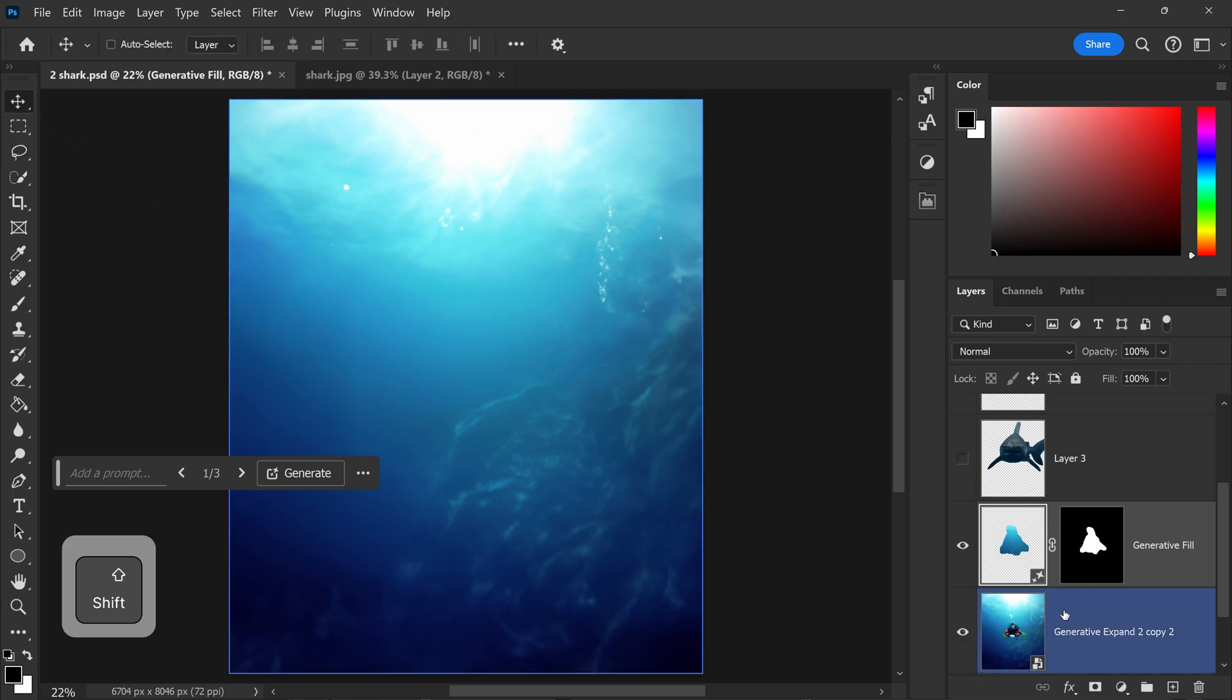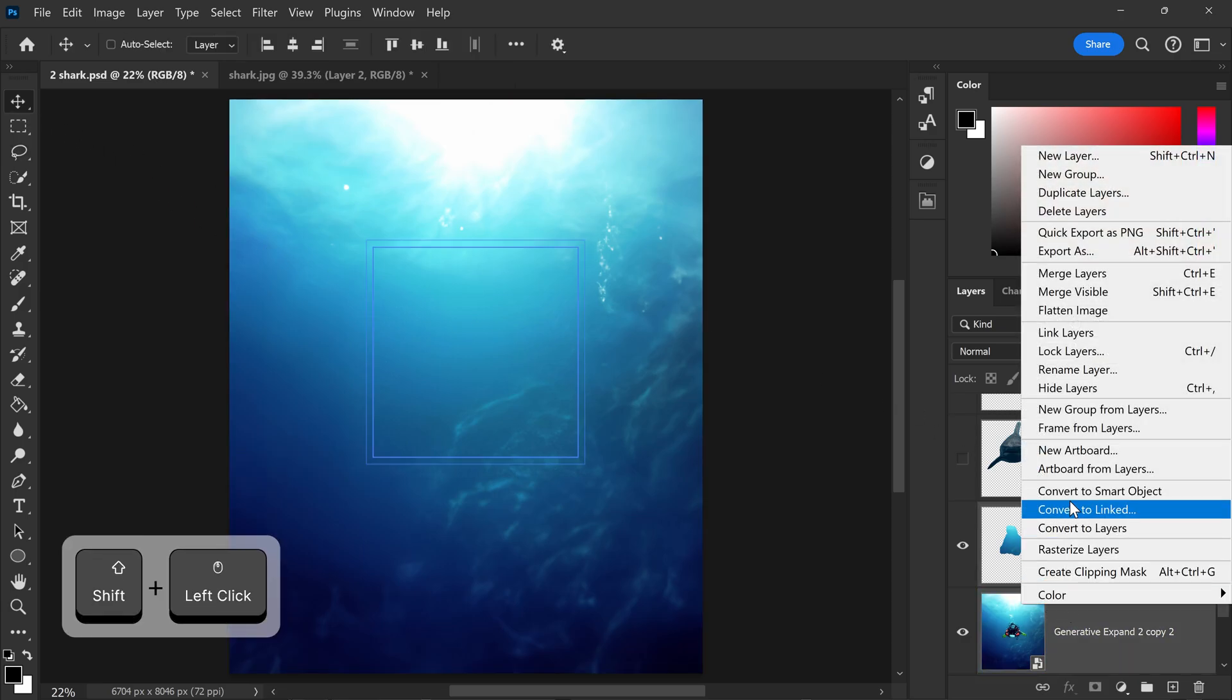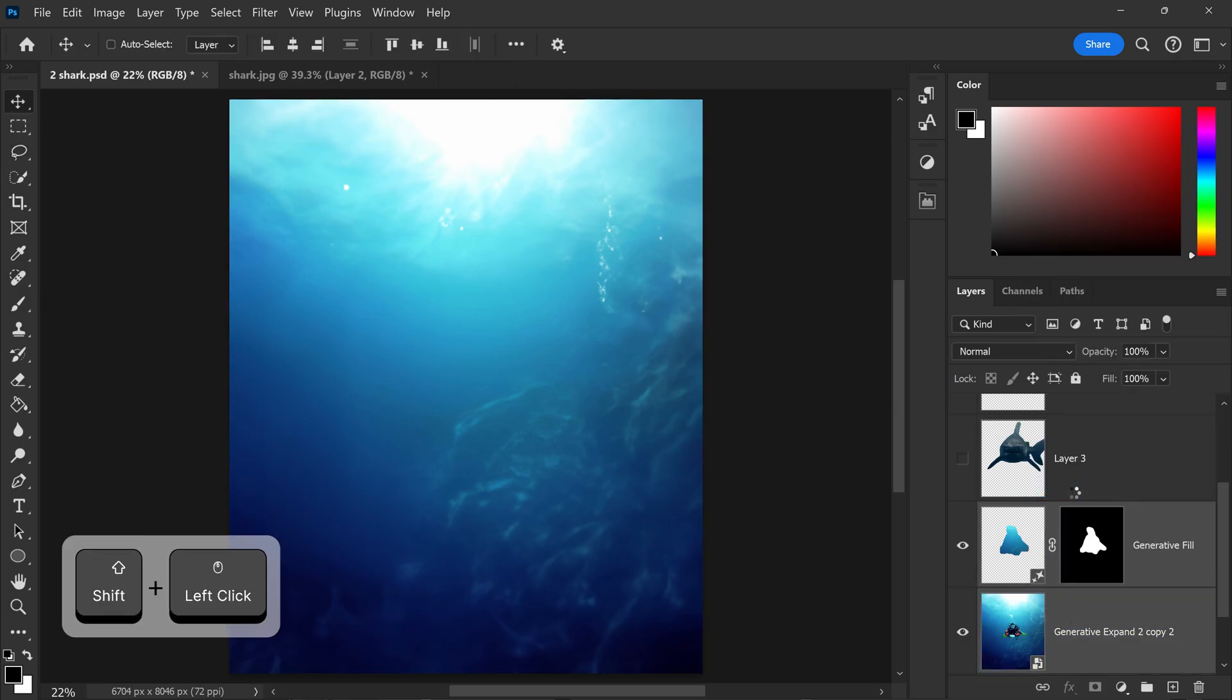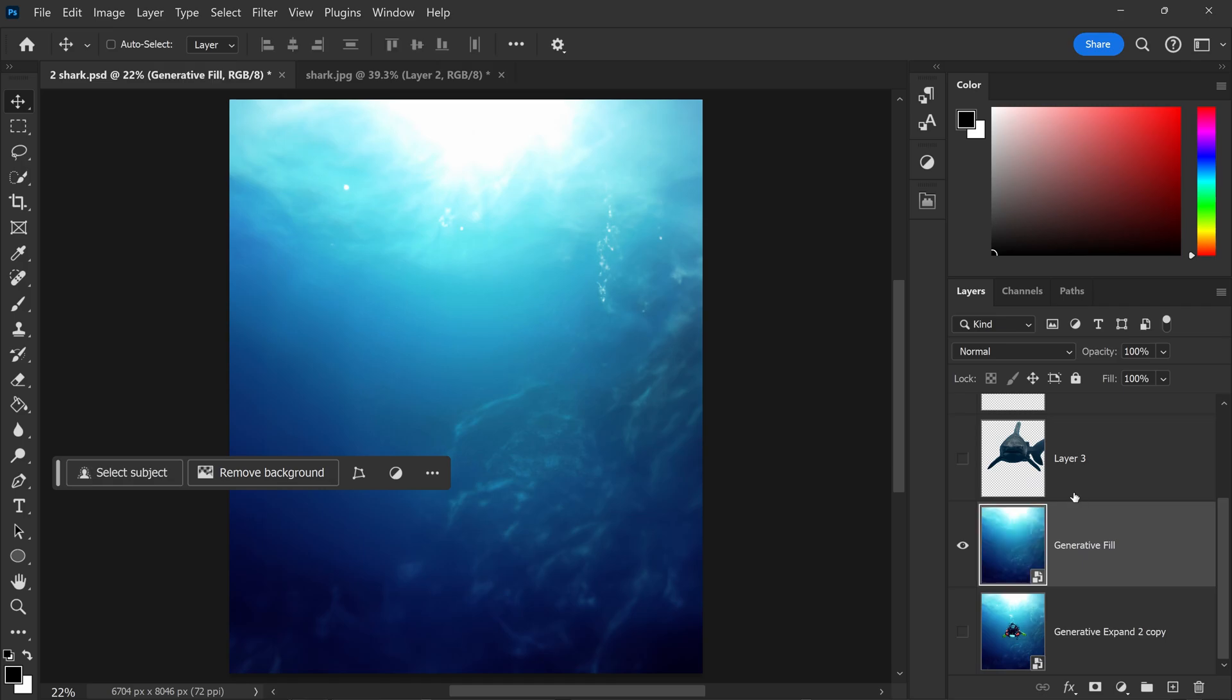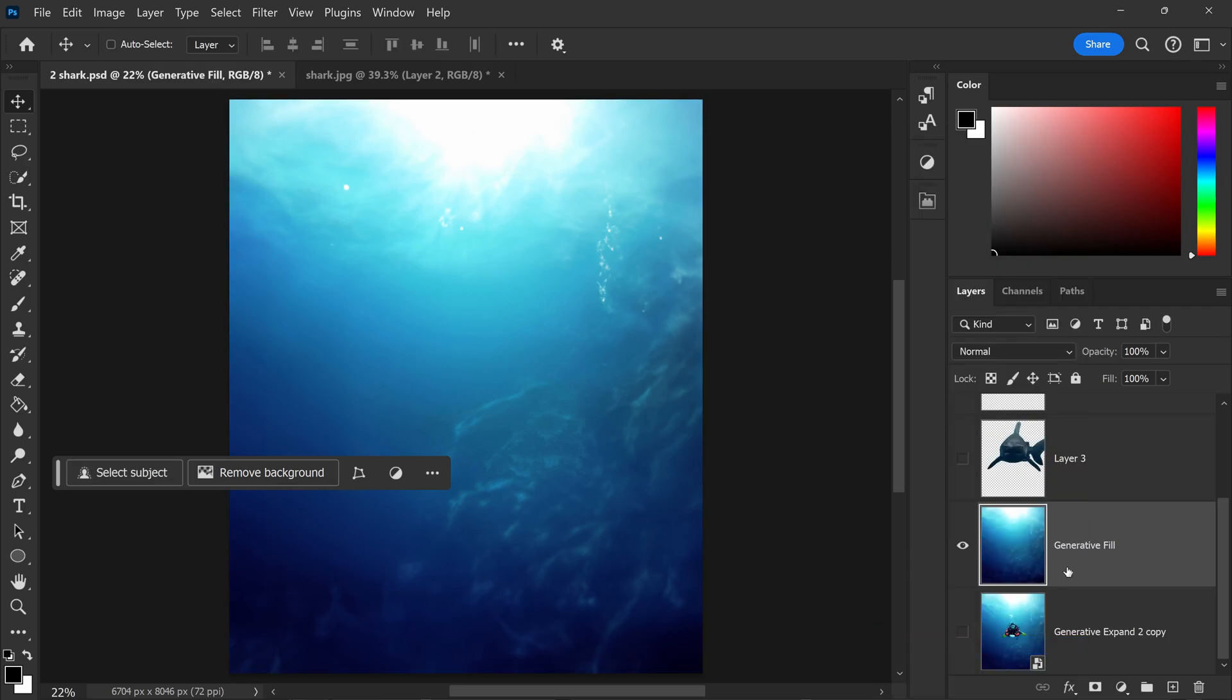We can combine these two layers, convert it into a smart object, and you want to also rasterize the layer as well.